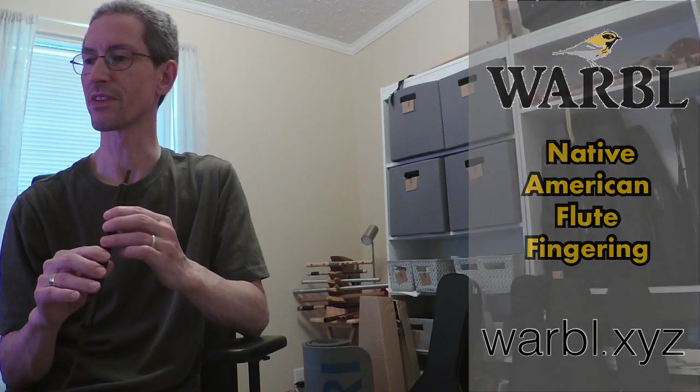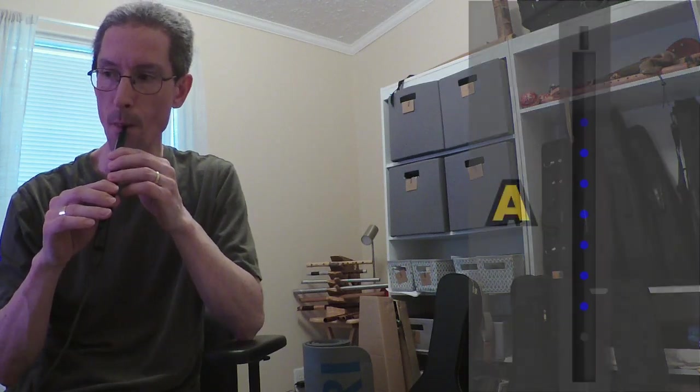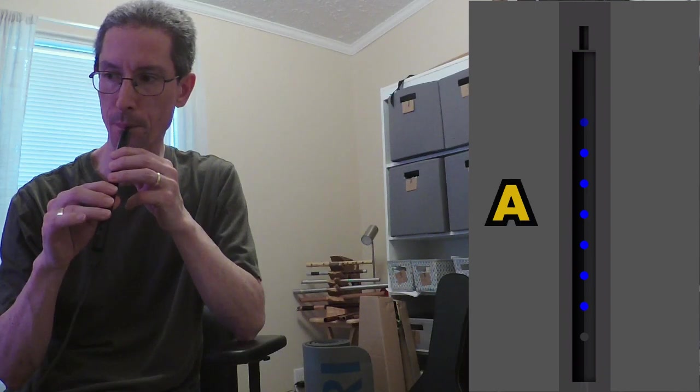So let's start with the basics. Your basic pentatonic scale is going to be exactly the same as on the flutes. Let's go through that. So all what you're used to.